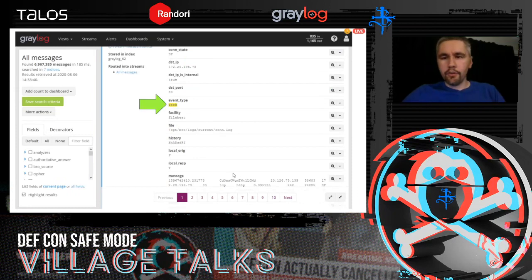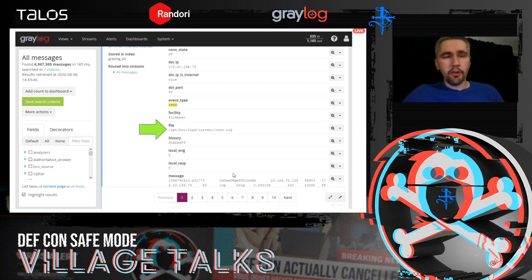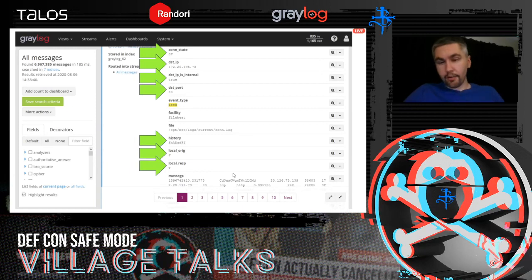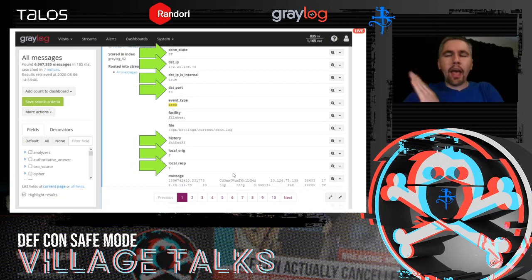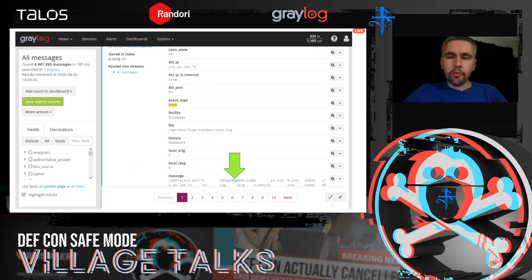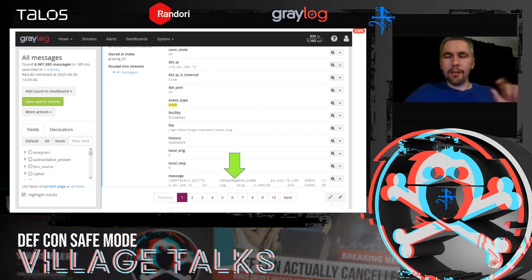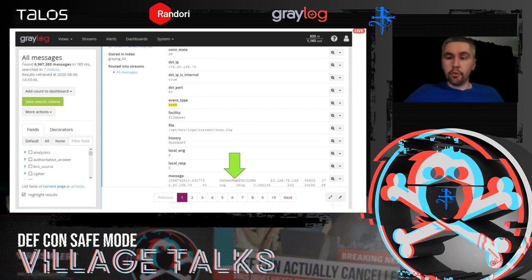Here's another entry — event_type is zeek, but now I'm looking at the conn log, the connection log. I see the message with individual fields broken out: connection state, destination IP, a Boolean for whether it's inside my network, destination port. The history field is really interesting — it's well documented and tells you the order of events inside the communication. And I can see the connection unique ID in the message field. It's on port 80, and I can see HTTP mentioned in the message, which would appear in the service field if I scrolled down.